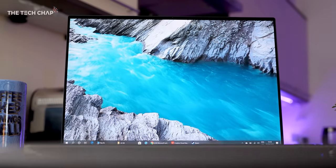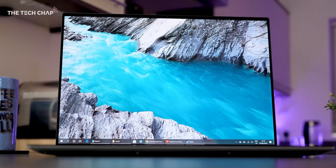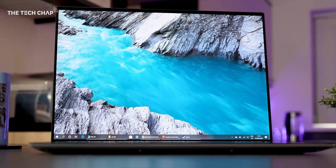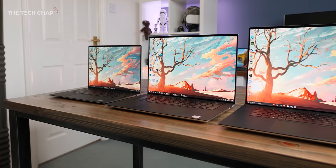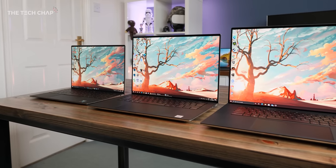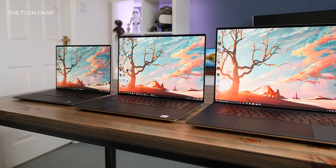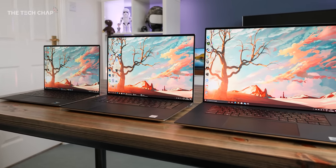Hey guys, I'm Tom the Tech Chap, and if you're a regular on my channel, you'll know that I'm a pretty big fan of Dell's XPS lineup.